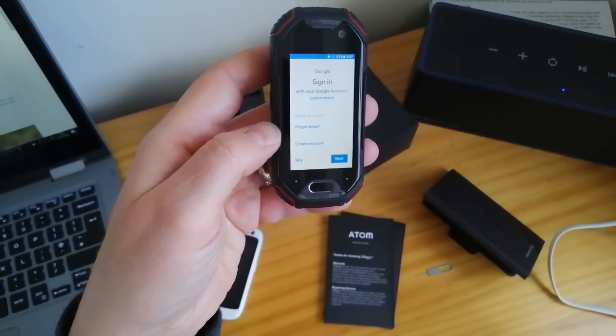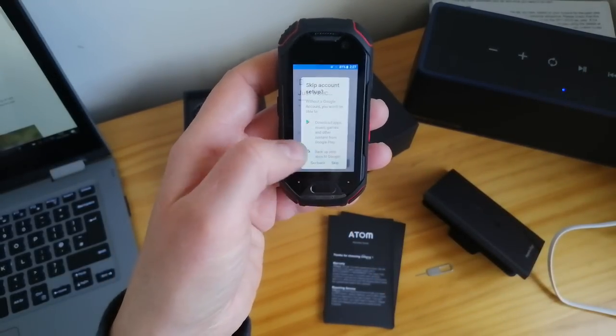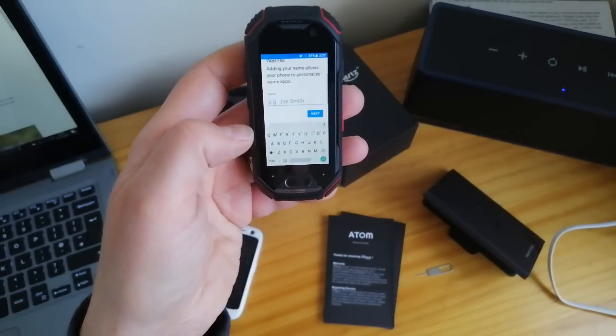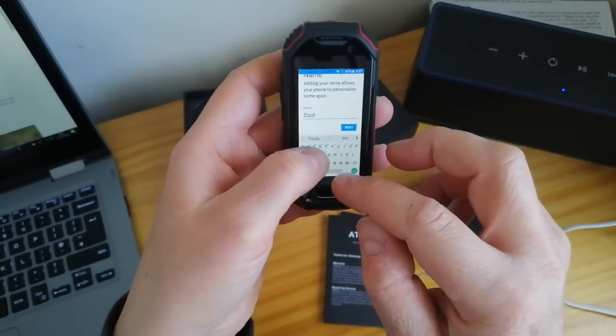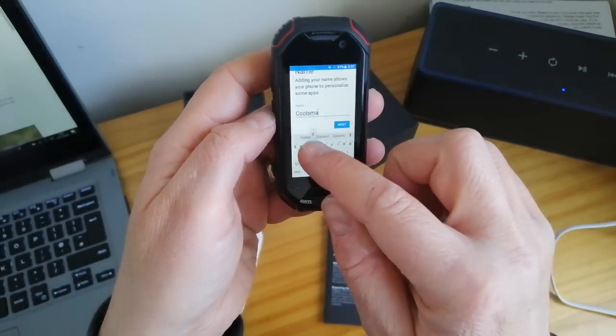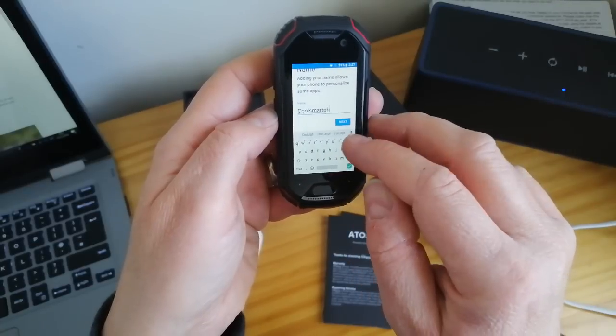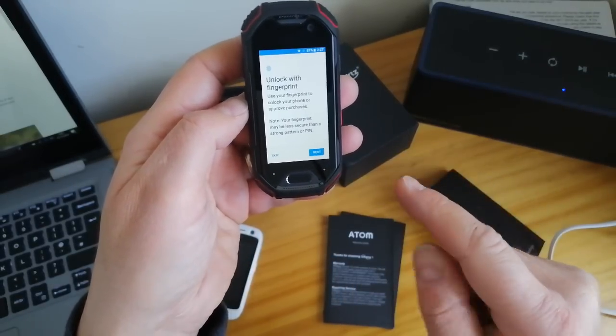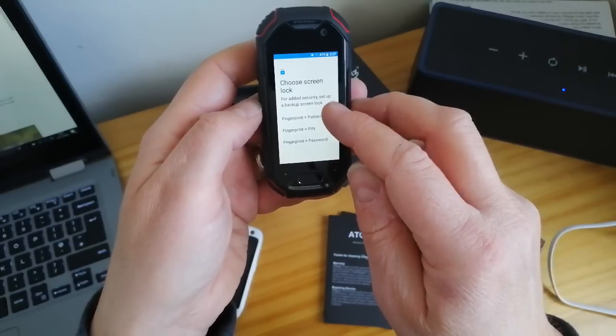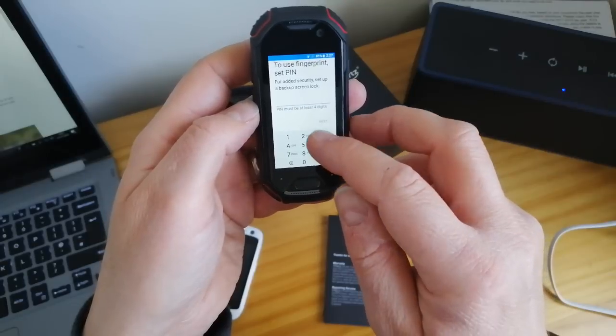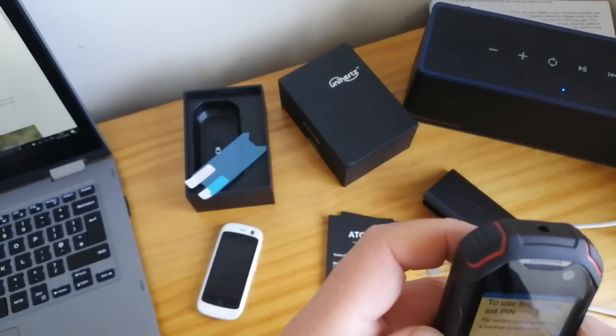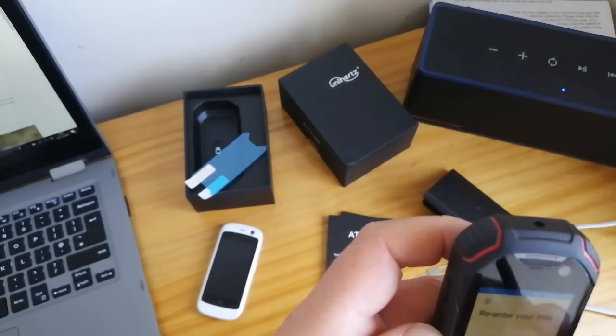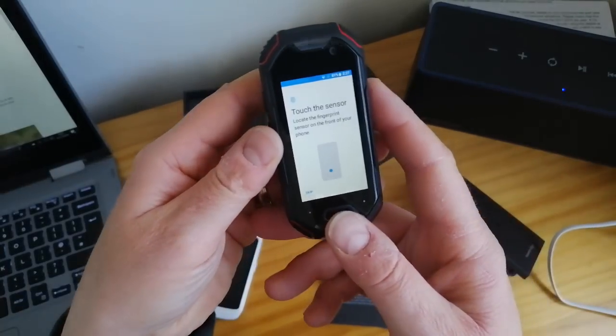I'm going to skip this. I'll put my name in. You can't go quick. You do have to think about it quite a bit. You can't be quite as liberal or as ham-fisted as you can on a bigger phone. Now I can register my fingerprint. Fingerprint and pin. Put pin number in. Now let's touch the sensor. Let's just see how good this is.